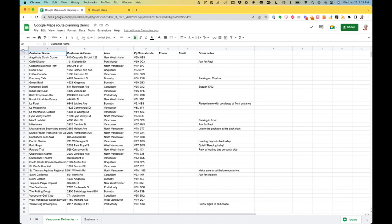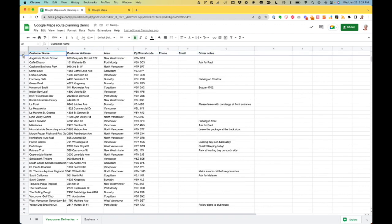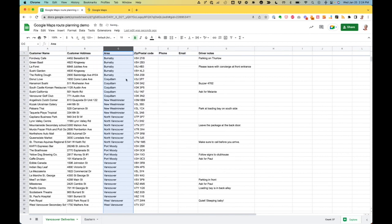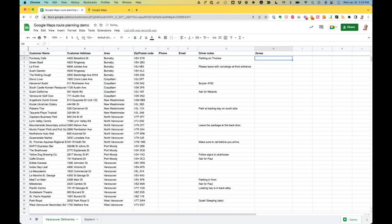Step one, I'm just going to freeze this so I don't lose my headings when I'm sorting. I'm going to sort by area, which makes it a lot easier to add delivery zones to my spreadsheet. All nice and neat there. I'm going to add zones — Burnaby we saw was kind of in the middle of the map, so I'm going to call it my central zone.